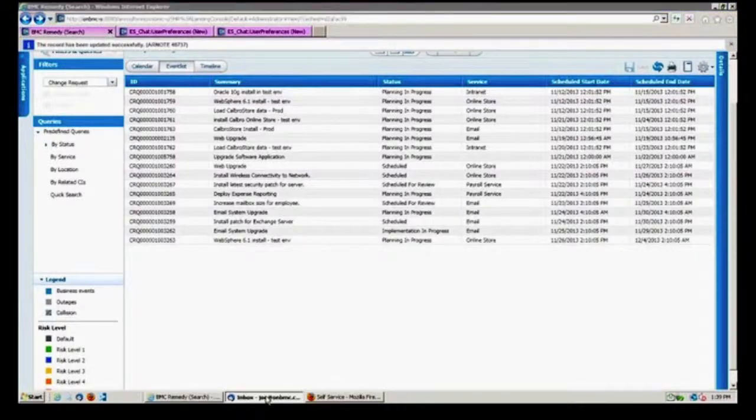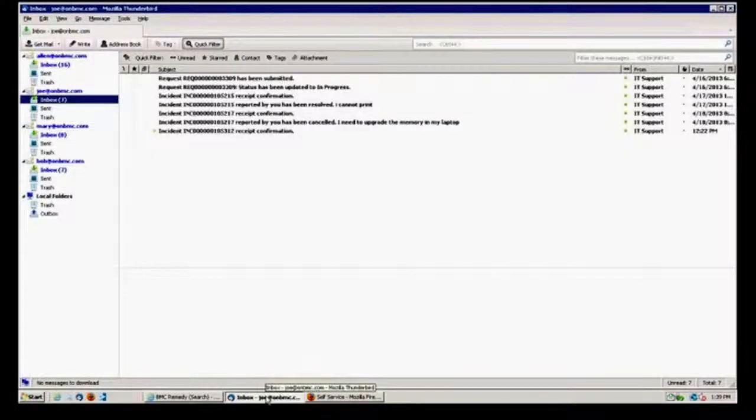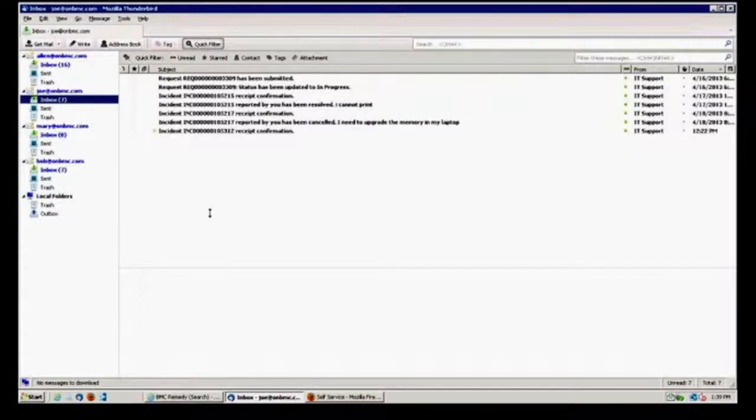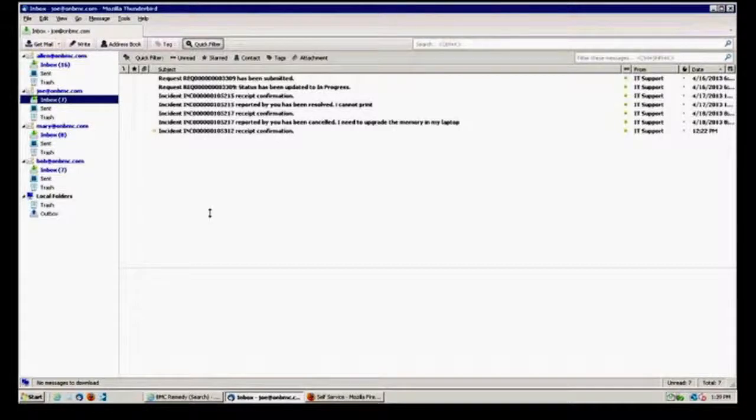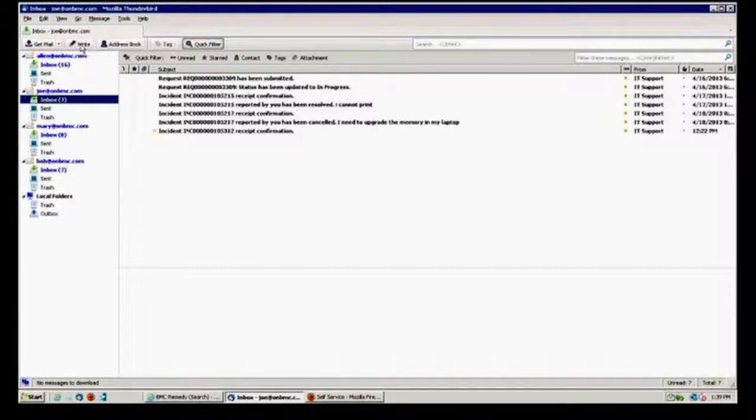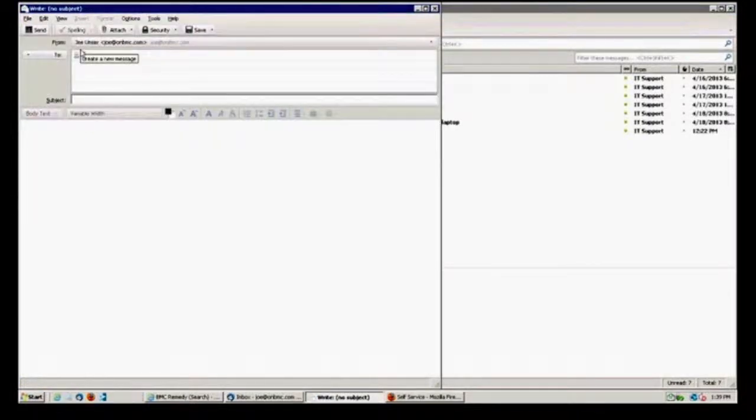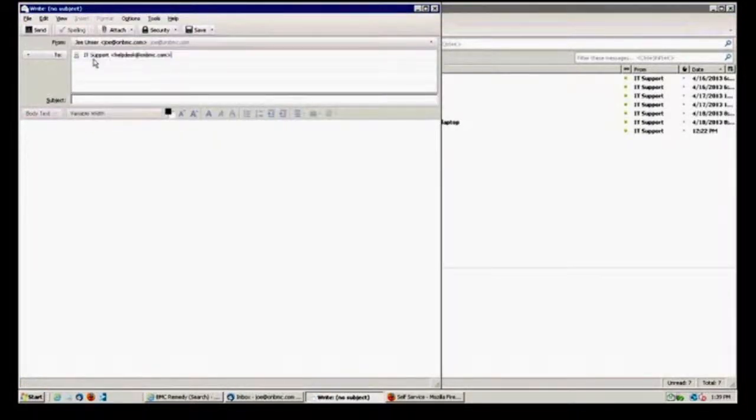So the other thing, as we're kind of wrapping up here that we talked about, was the ability, in ADO, to actually, out of the box, be able to submit requests right via whatever your web mail that you particularly use is. So here I am, as Joe, if I wanted to create a new one, I would just address it to the remedy people there, IT support.